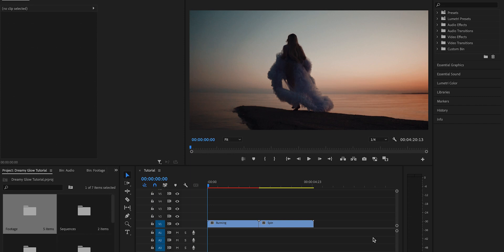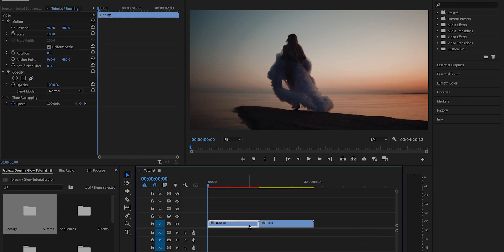Hey guys, so today I'm going to teach you how to do this cool dreamy looking glow effect as well as creating light rays with this same method. So first, what you're going to want to do is select the layer you want to apply this effect to, duplicate it.